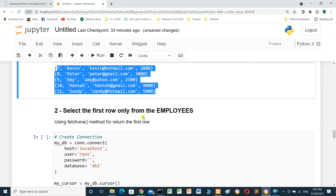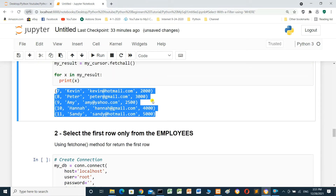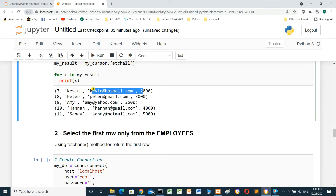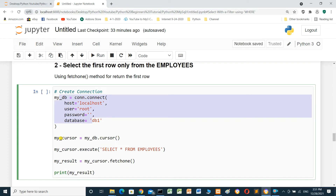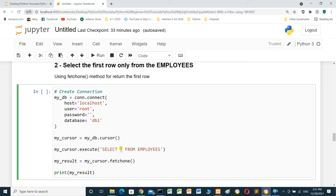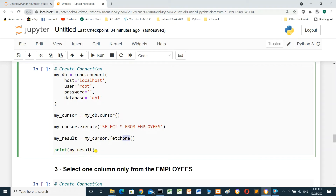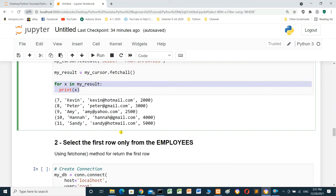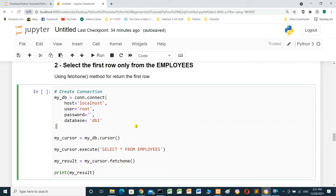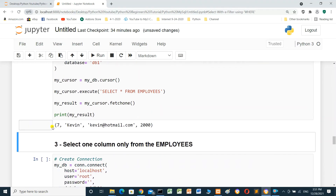To select only the first row from the employees table, we use the fetchone() method. Same connection and cursor setup, execute SELECT * FROM employees, then my_result = my_cursor.fetchone() — this returns only the first row. We don't need a for loop here since we're selecting just one row. Run — this is the first row.